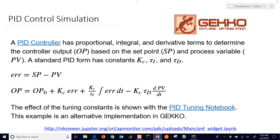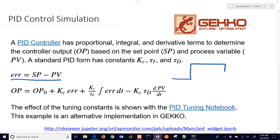The very first thing we need is to calculate the error, which is the difference between the set point and the PV. The set point is trying to be reached by the PV, and the difference between those two at any point is going to be the error. Mathematically, it's simply the set point minus the PV.